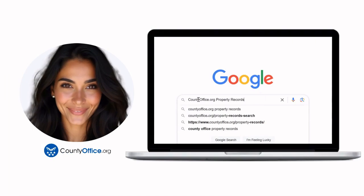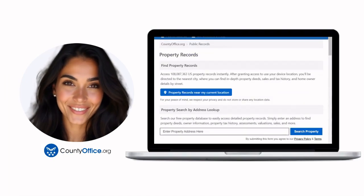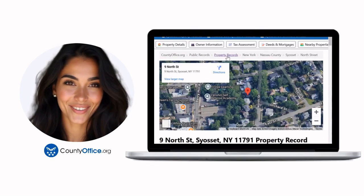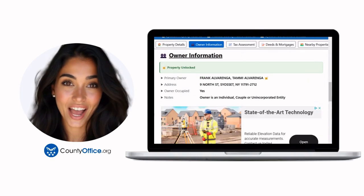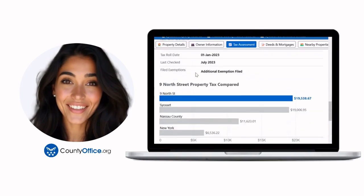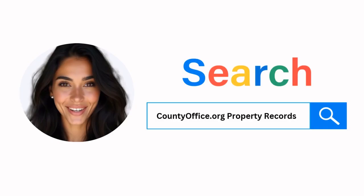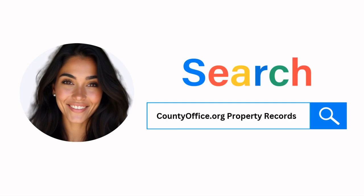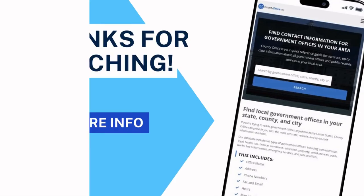Want the inside scoop on your neighborhood? Imagine knowing exactly what your neighbors paid or who actually owns that stunning house down the block. At countyoffice.org, you can create a free account and search through over 150 million property records — owner names, mortgage details, sale prices — all those things other sites make you pay for. Don't miss out. Just Google countyoffice.org property records or head to countyoffice.org directly and create your free account today.